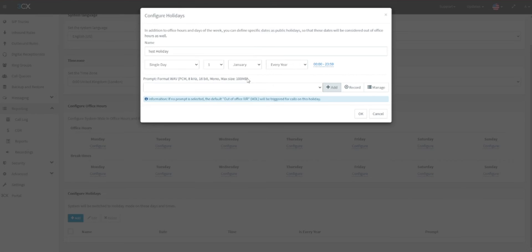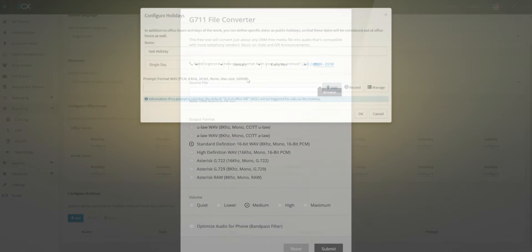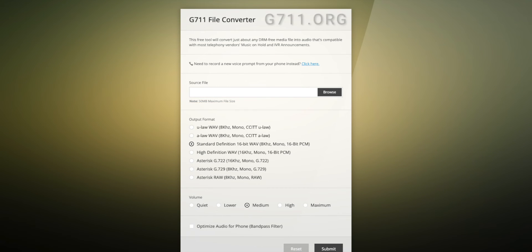To ensure that your audio file meets this specification, we would recommend using a tool such as g711.org. Their default specifications will allow you to upload your audio file, submit it to be converted, and download it in the correctly configured format.